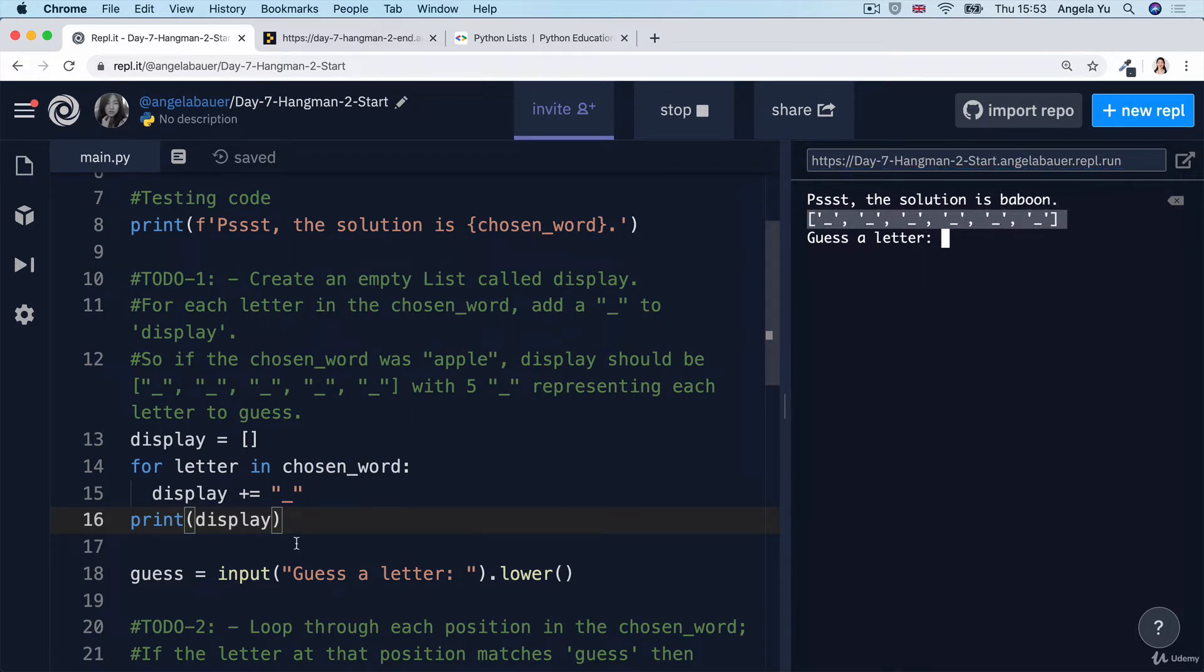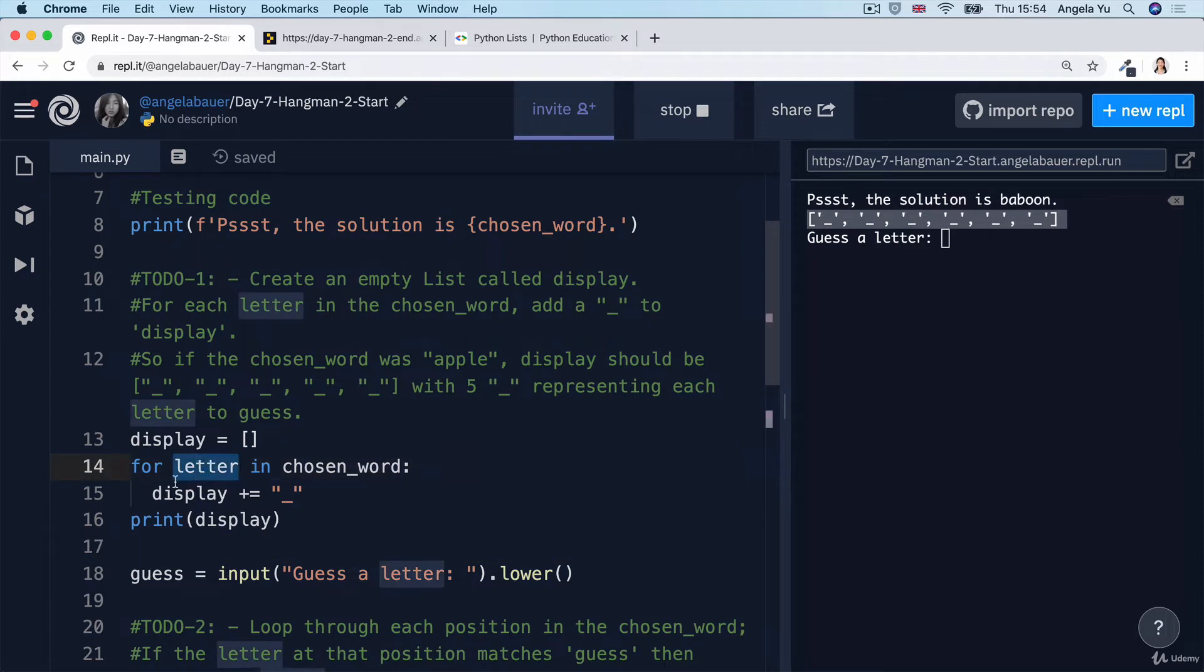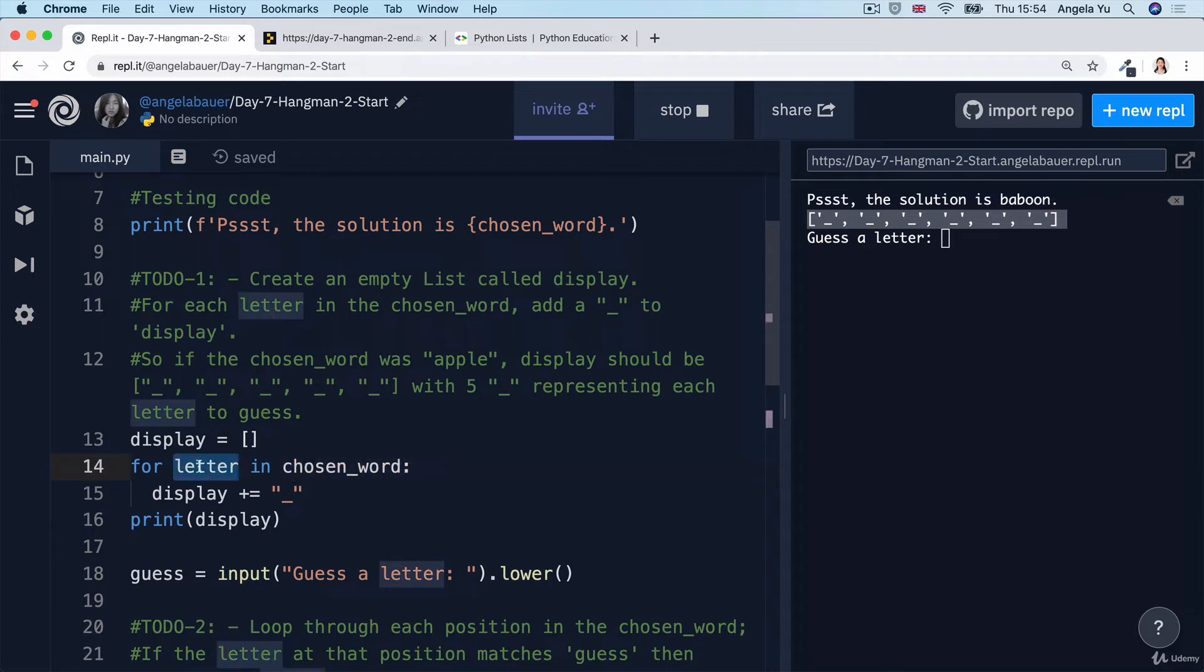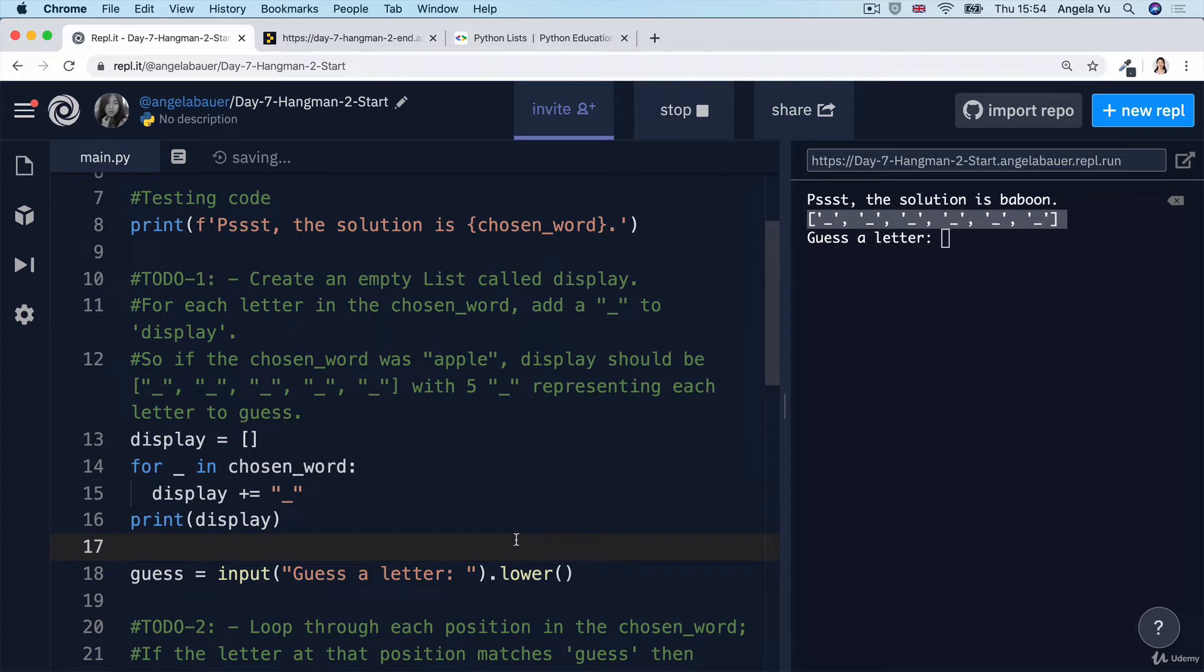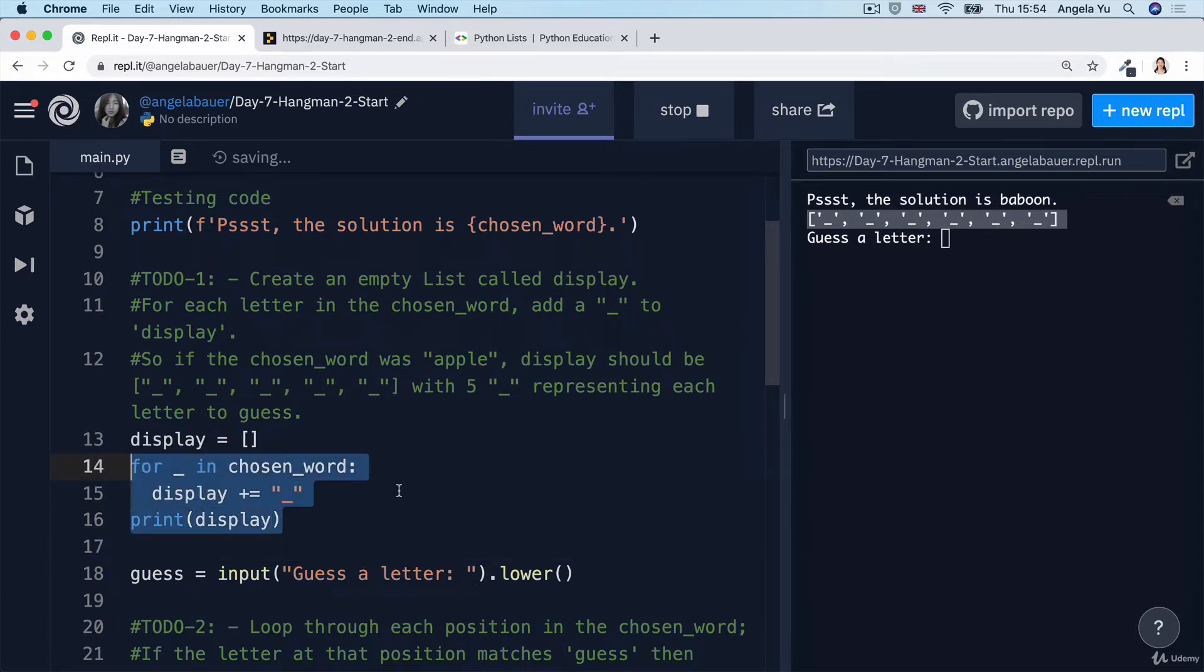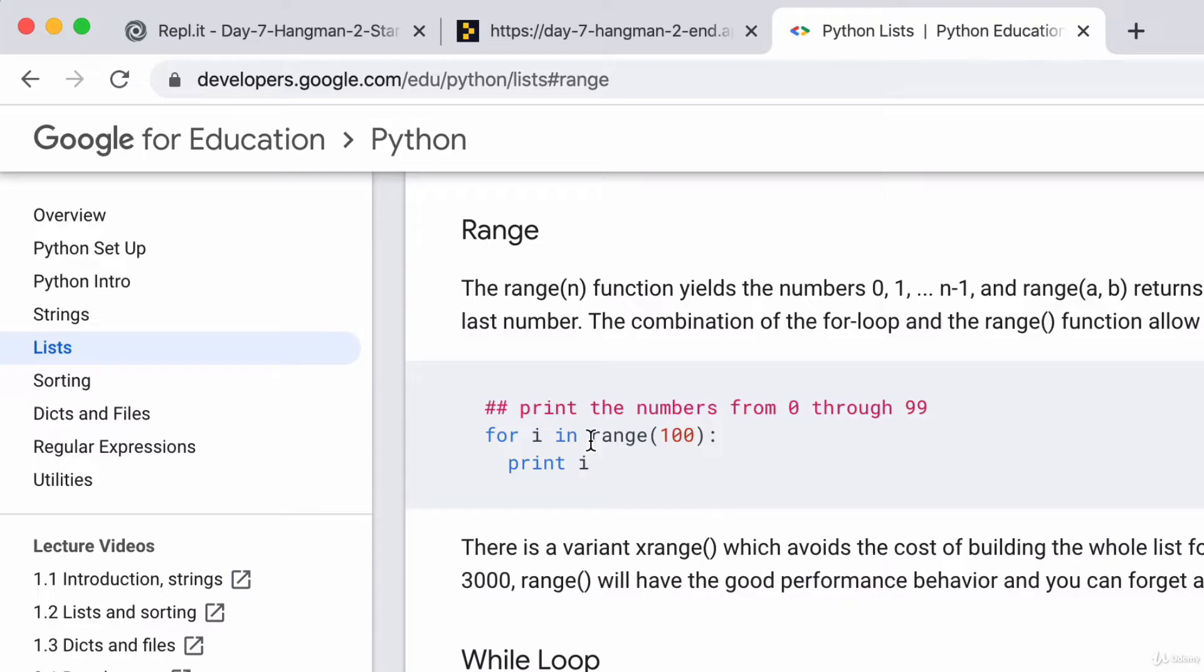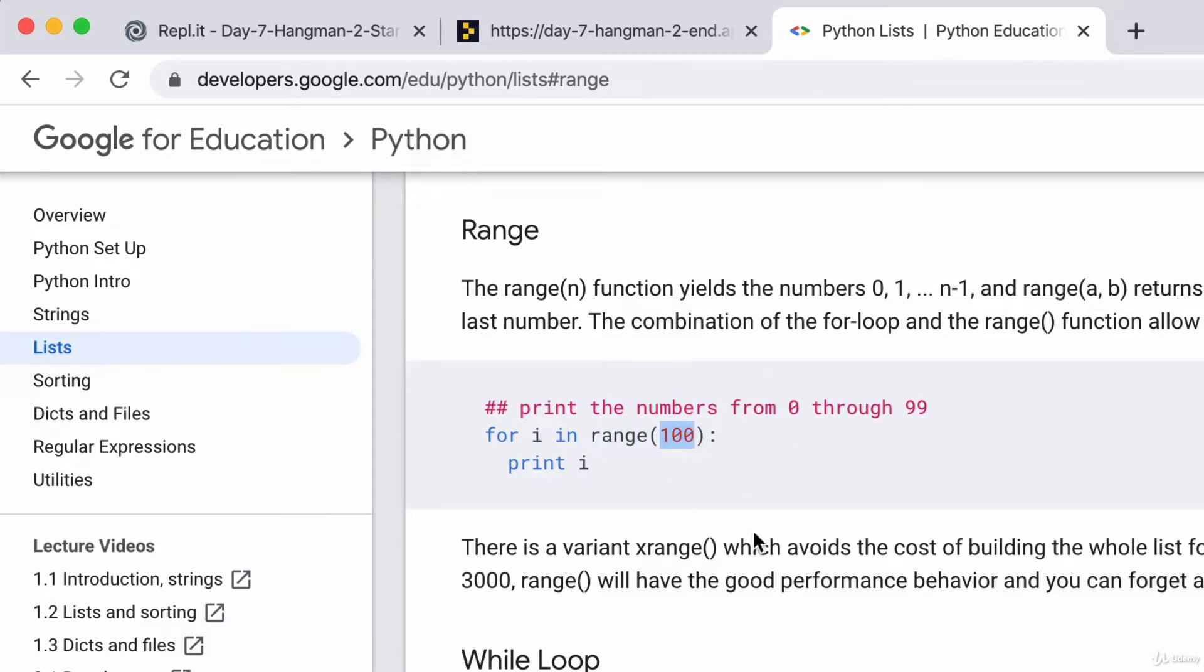Now notice how here we're not actually using this variable letter that gets created. We're looping through every letter in the chosen word, but we're not doing anything with each of the letters. So we can, in fact, just replace it with an underscore. Now, alternatively, we could have created this for loop with a range function as well. And remember that the range function creates a range of numbers from zero up to a particular number that you specify.